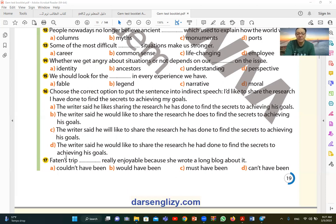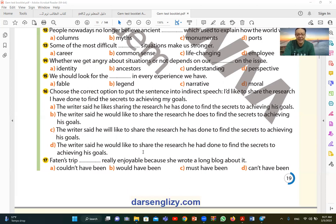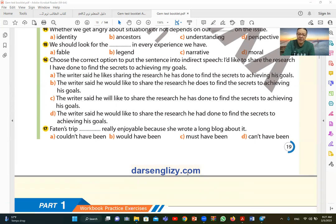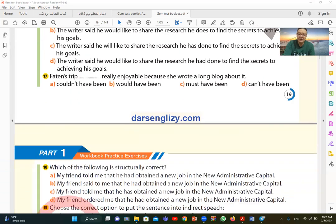Question number seventeen. Fatina's trip was really enjoyable because she wrote a long blog about it. I want to say must have been. It must have been enjoyable, something pleasant, because she wrote a blog about this trip. Must have been. I'm making a deduction or expectation based on what happened afterwards. Must have been is the correct answer because it's also in the past.